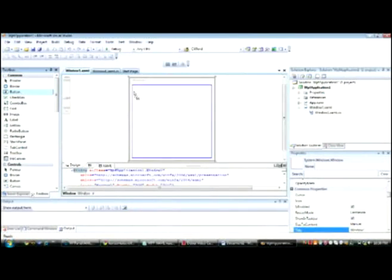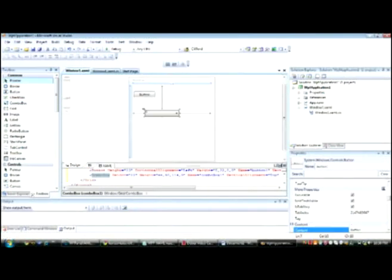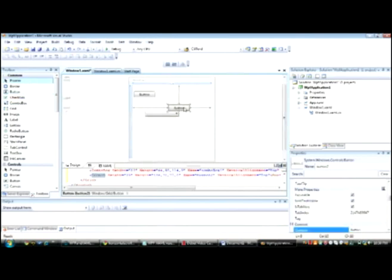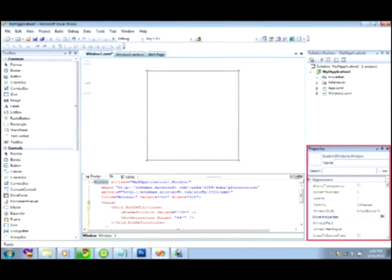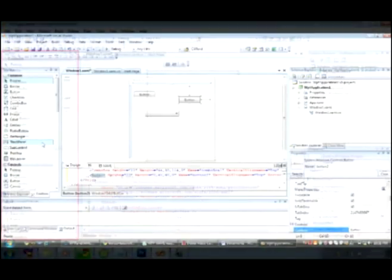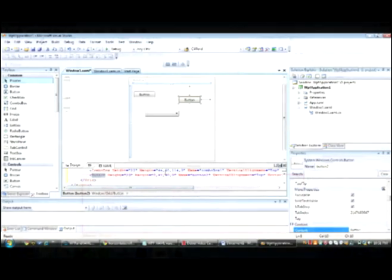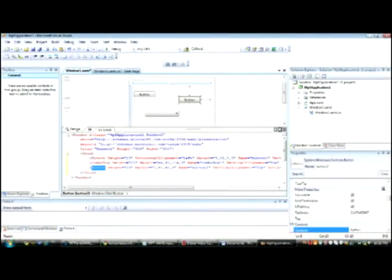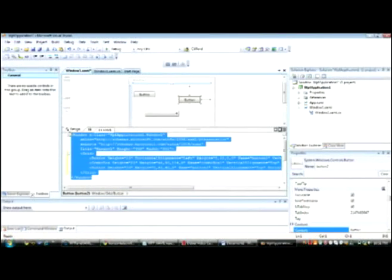In addition to having a designer, properties, and toolbox, the IDE in a WPF project has a window that contains XAML, which stands for Extensible Application Markup Language, which is used to create a user interface.